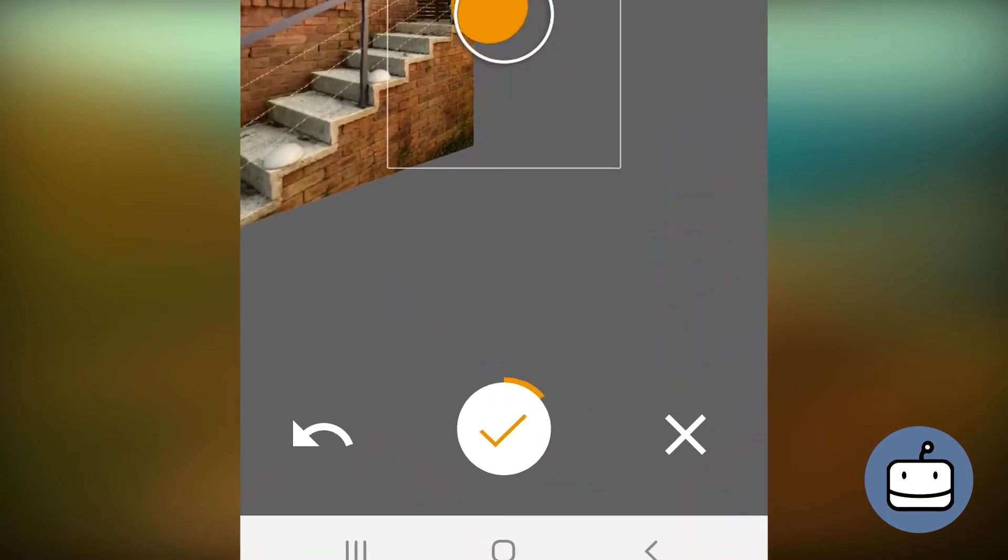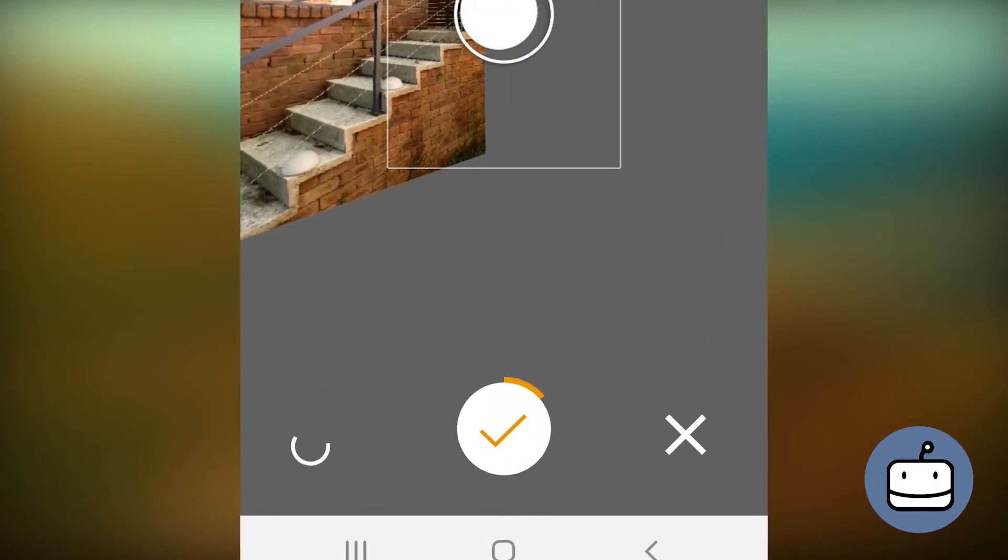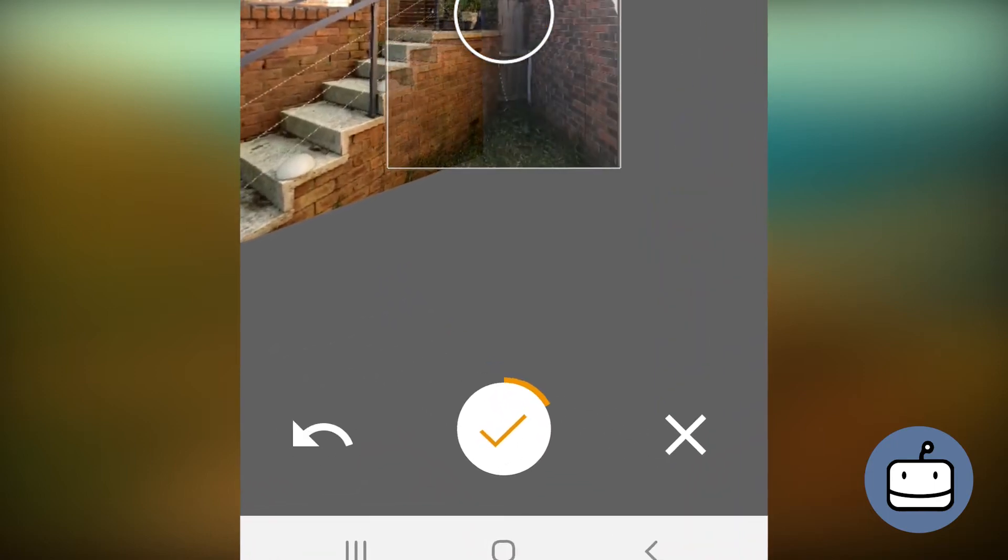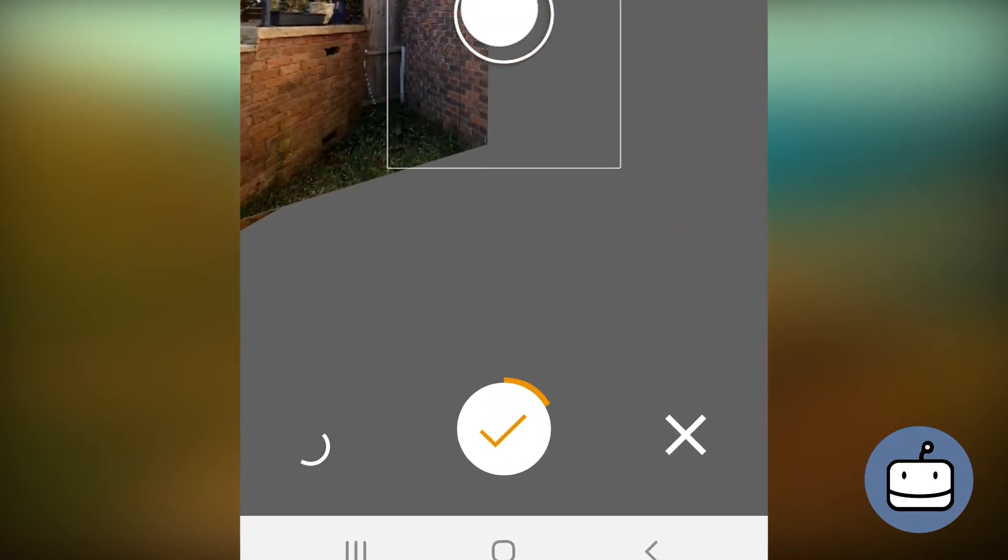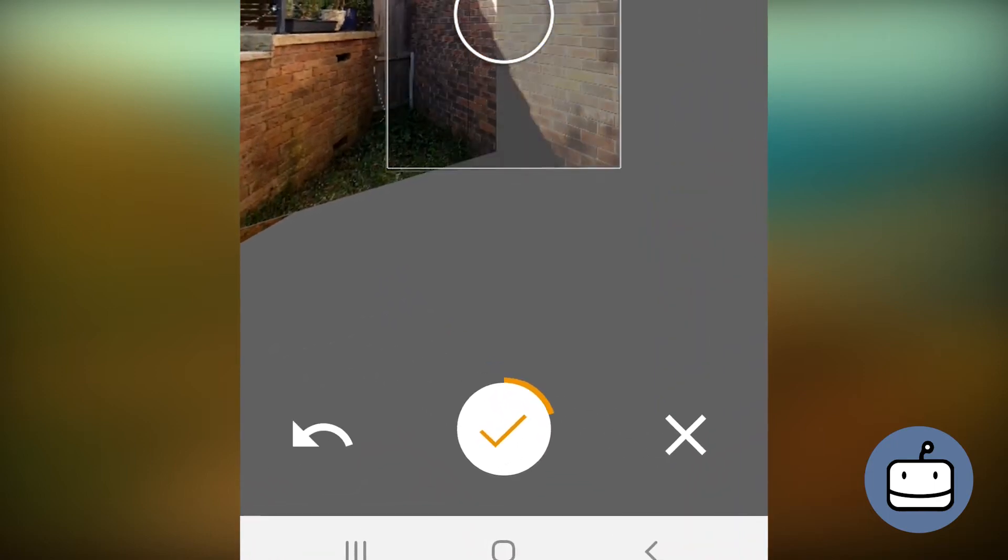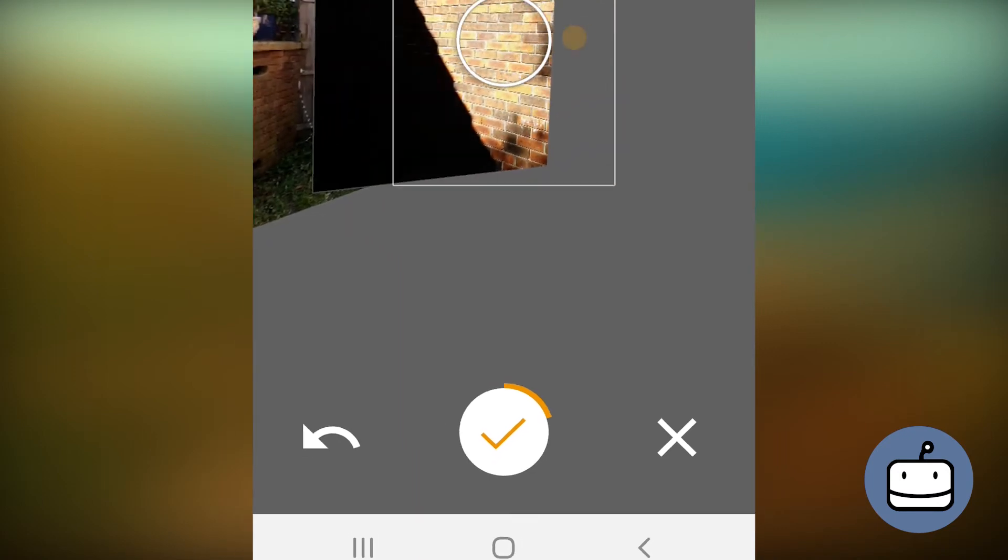As you take more photos, you'll see the little circle around the tick slowly grow, showing your progress through the Photosphere.